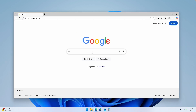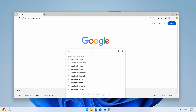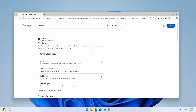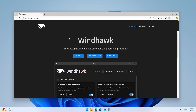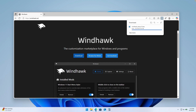So to fix that, you're going to go to Google and search for Windhawk. Click on enter and then go to this website called windhawk.net. Here you will click on the download button to get the installer for the Windhawk program.